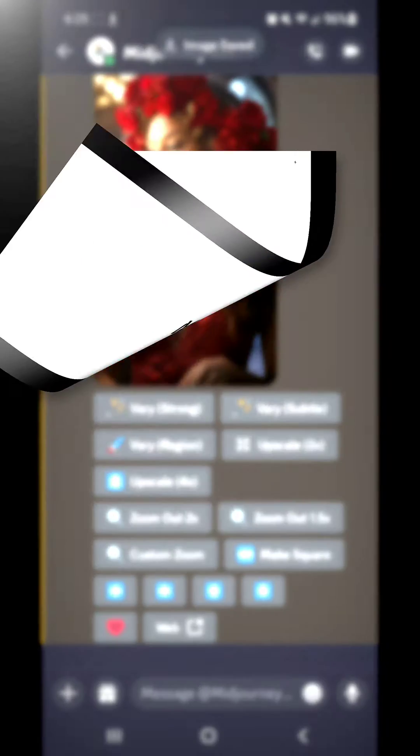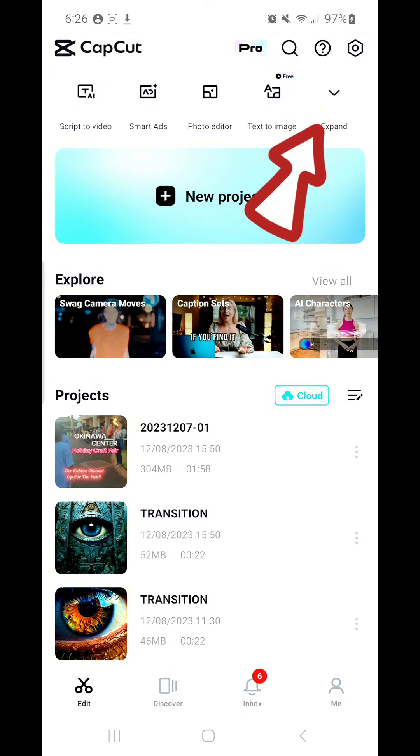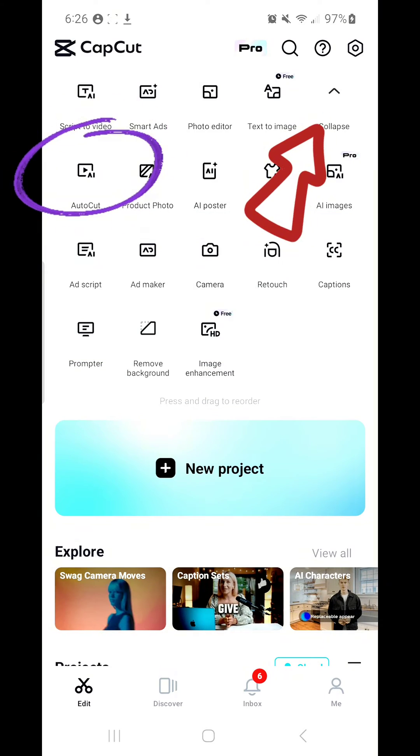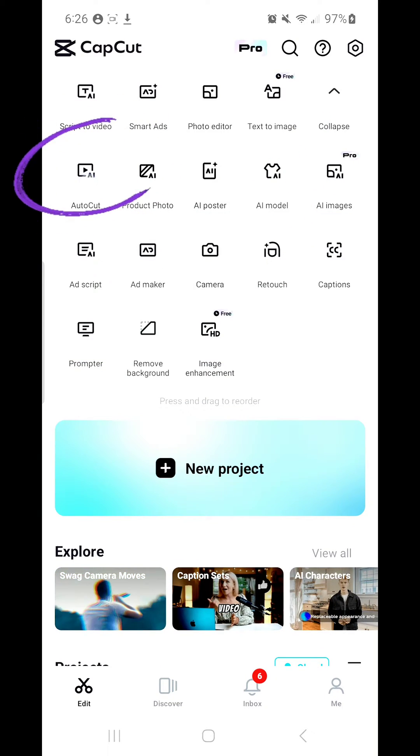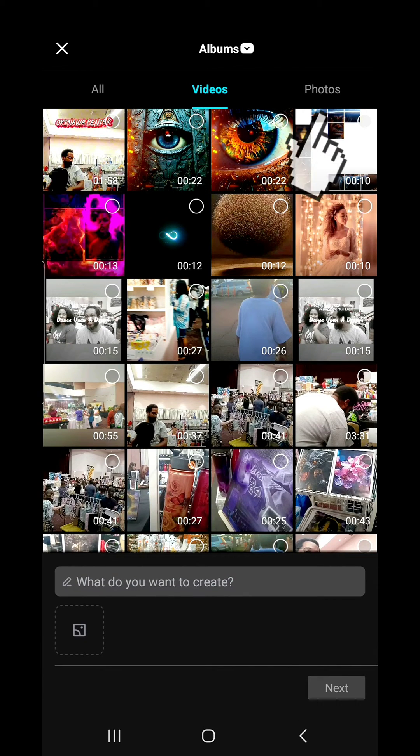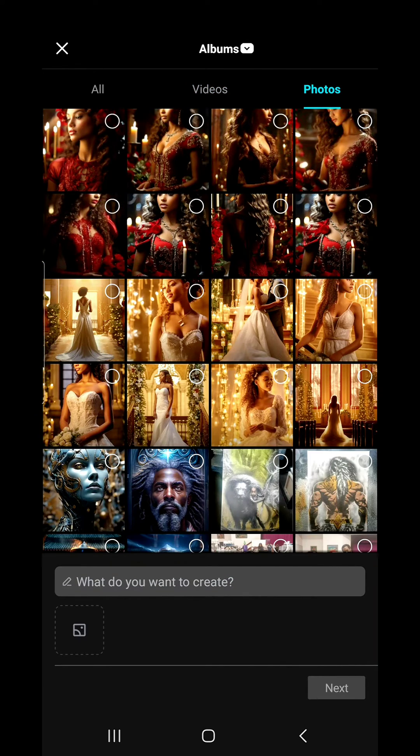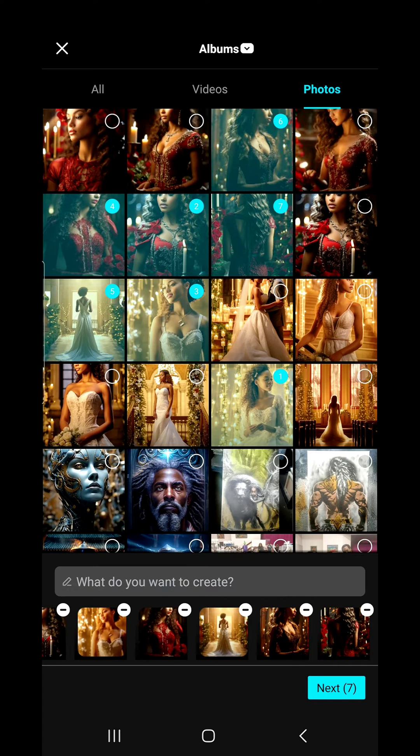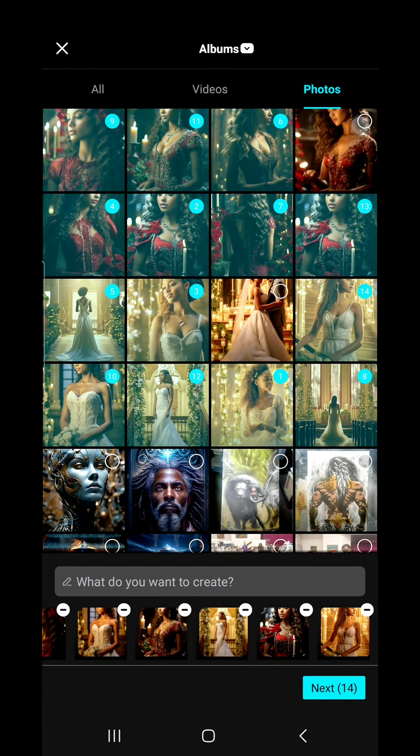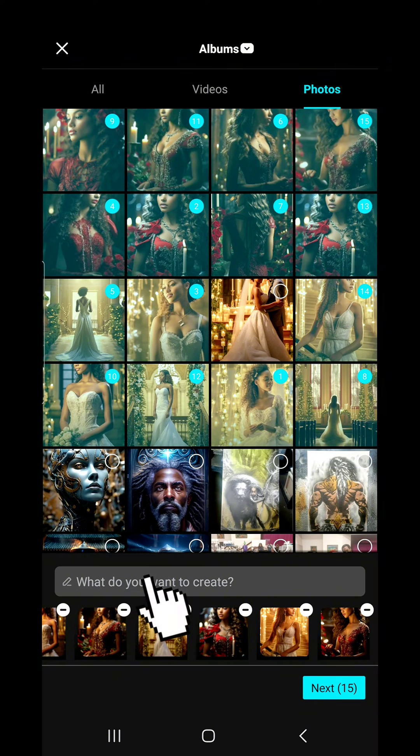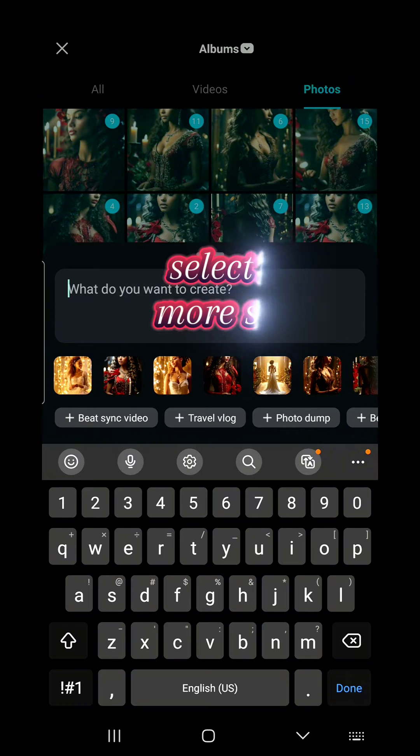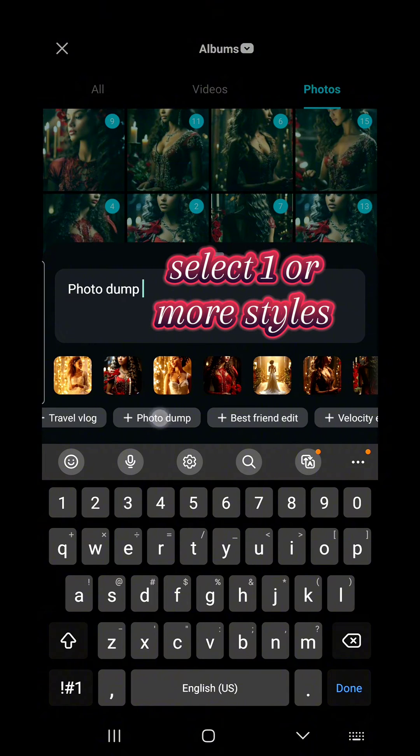Now that we've saved our image, let's jump into CapCut real quick. You're going to hit the drop-down menu and expand this and go into AutoCut. I'm going to select my photos so I can go in and pick a bunch of photos.